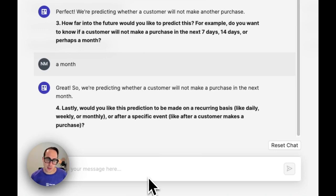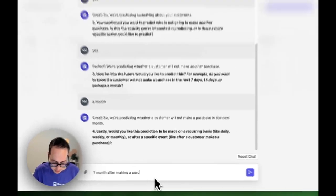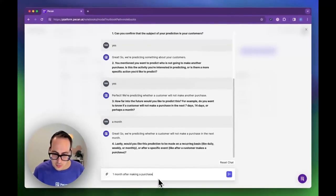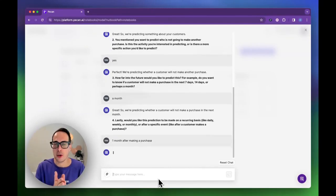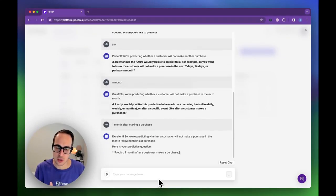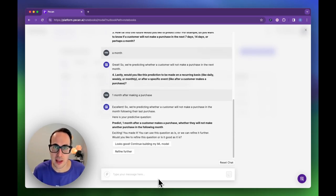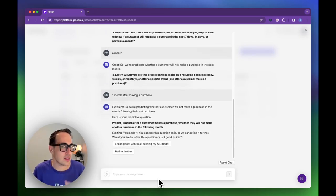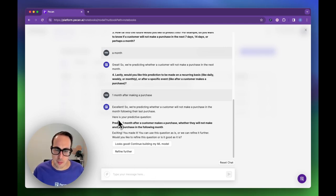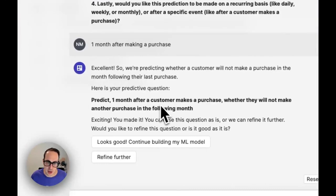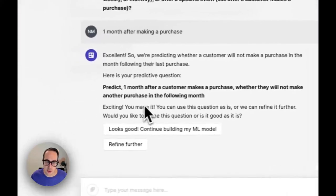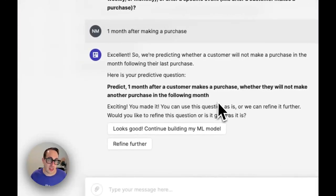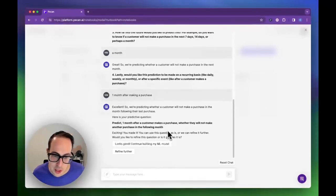In my case, I would like to know it one month after making a purchase. Meaning they make a purchase, I wait one month. If they didn't do anything else, I want to know if in the upcoming month they will make another purchase. If not, I can send them a coupon, special offer, stuff like that. The final predictive question is: predict one month after a customer makes a purchase, whether they will not make another purchase in the following month. That is precise and correct.